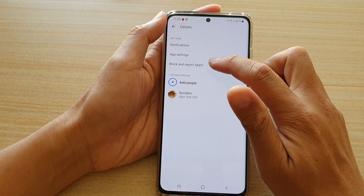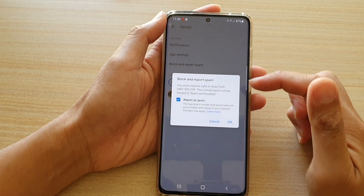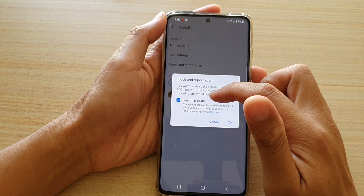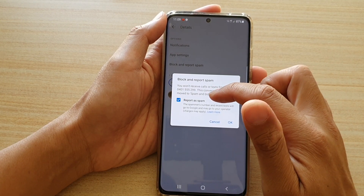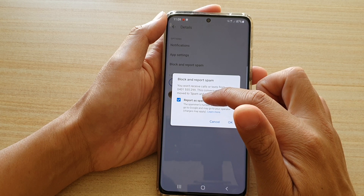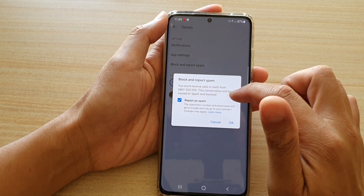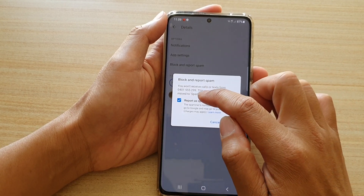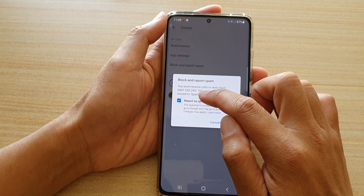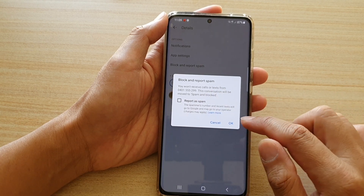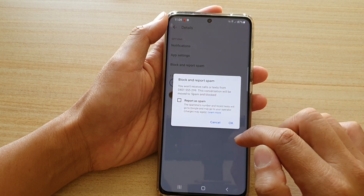Then tap on block and report spam. Now, if you do not want to report this block as spam, just uncheck the report as spam checkbox, then tap on OK.